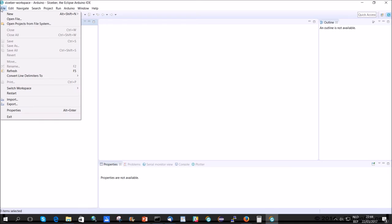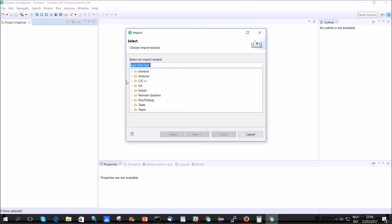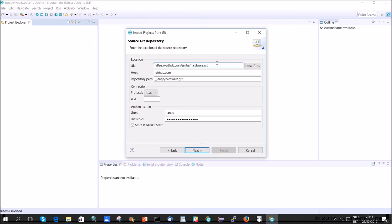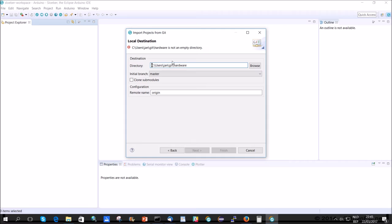In Sloeber, we do File, Import, Git, Projects from Git, Next, Clone URI, Next, Paste. That's the correct one. You will have to provide your username and password. My case already knows those. We want to master. And we also will put this under unit test.